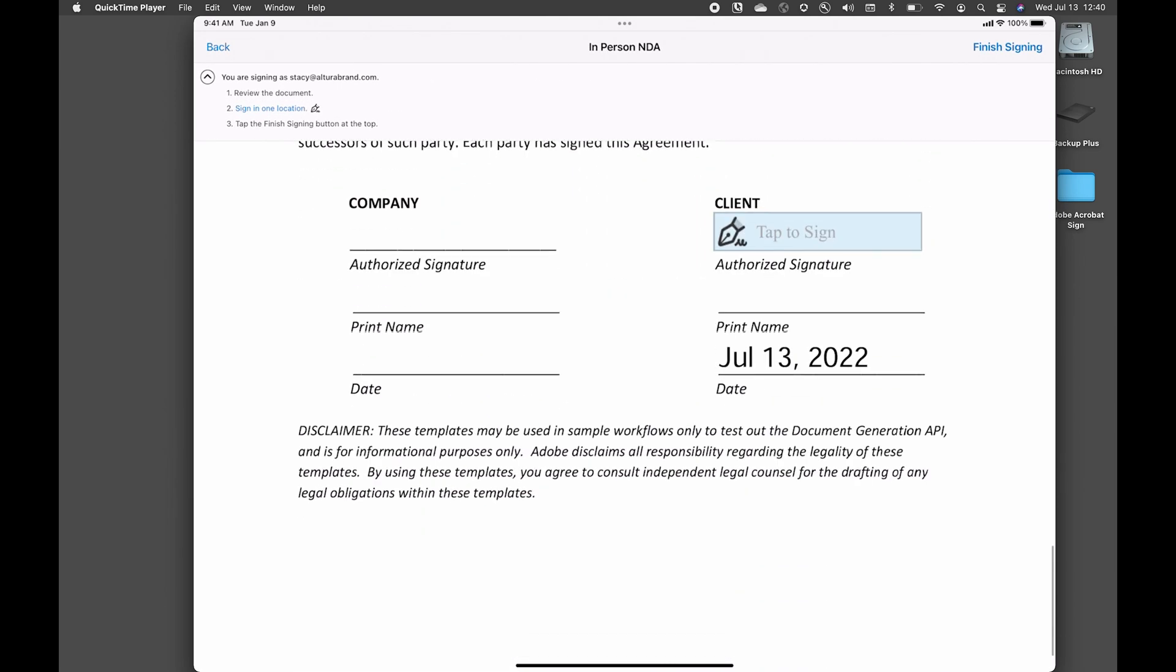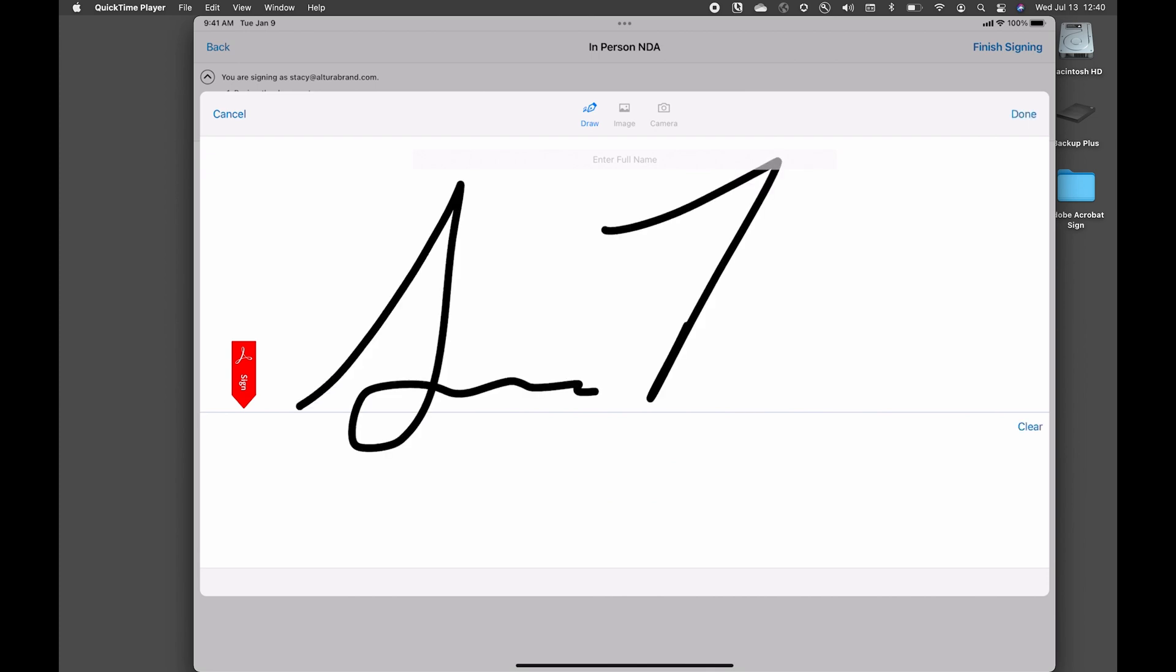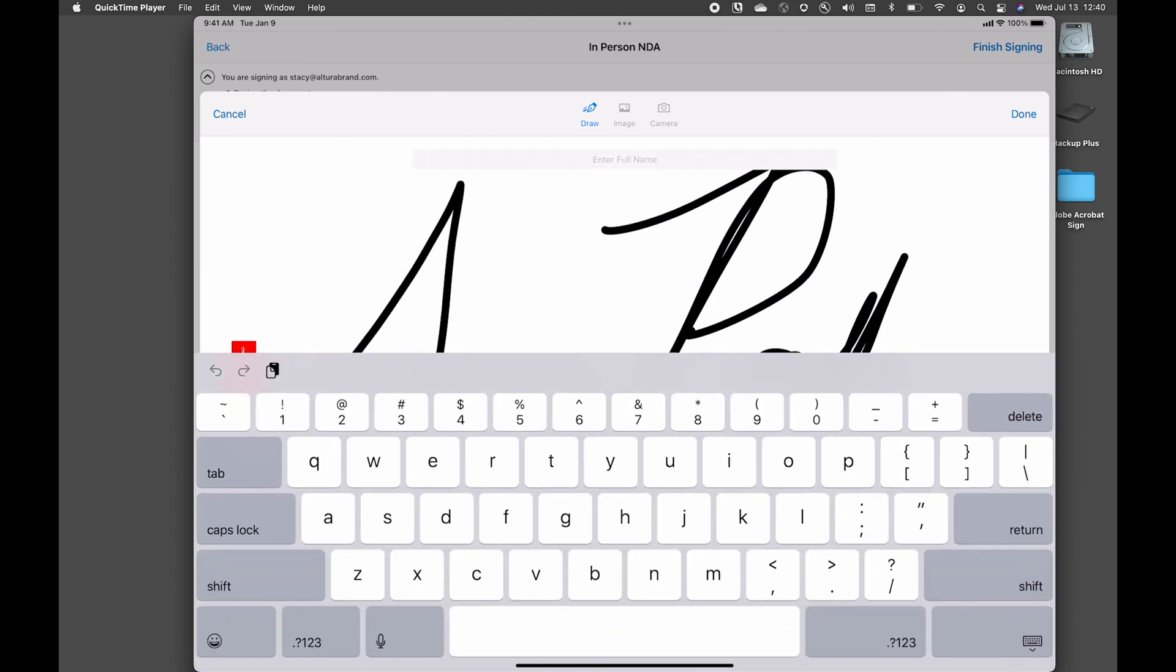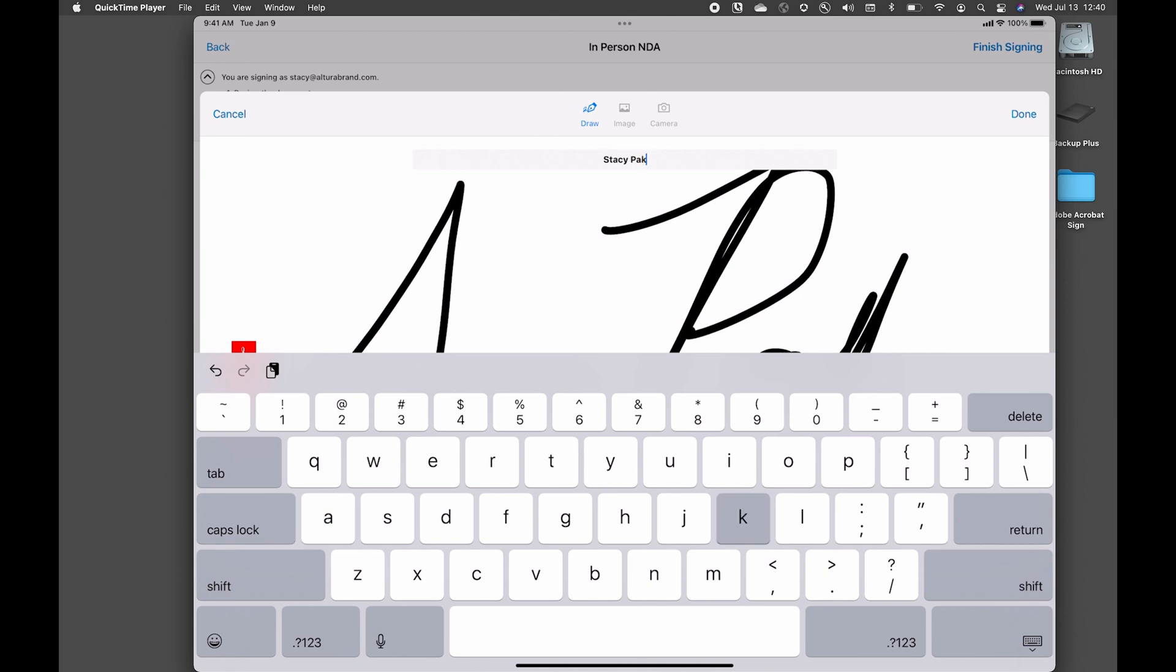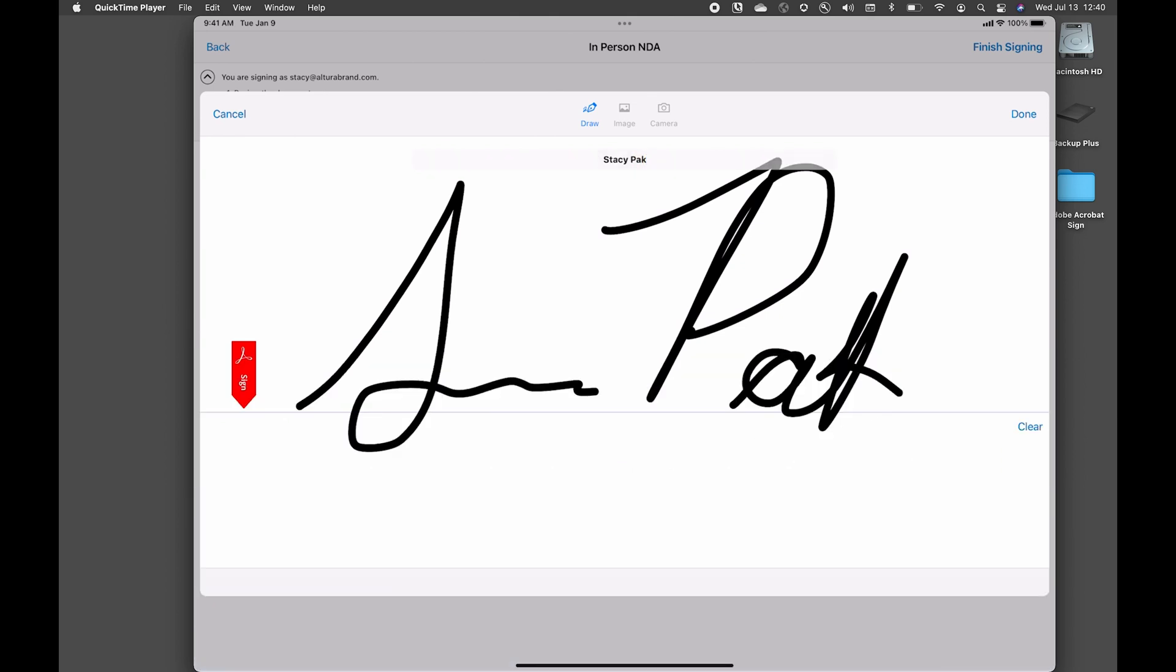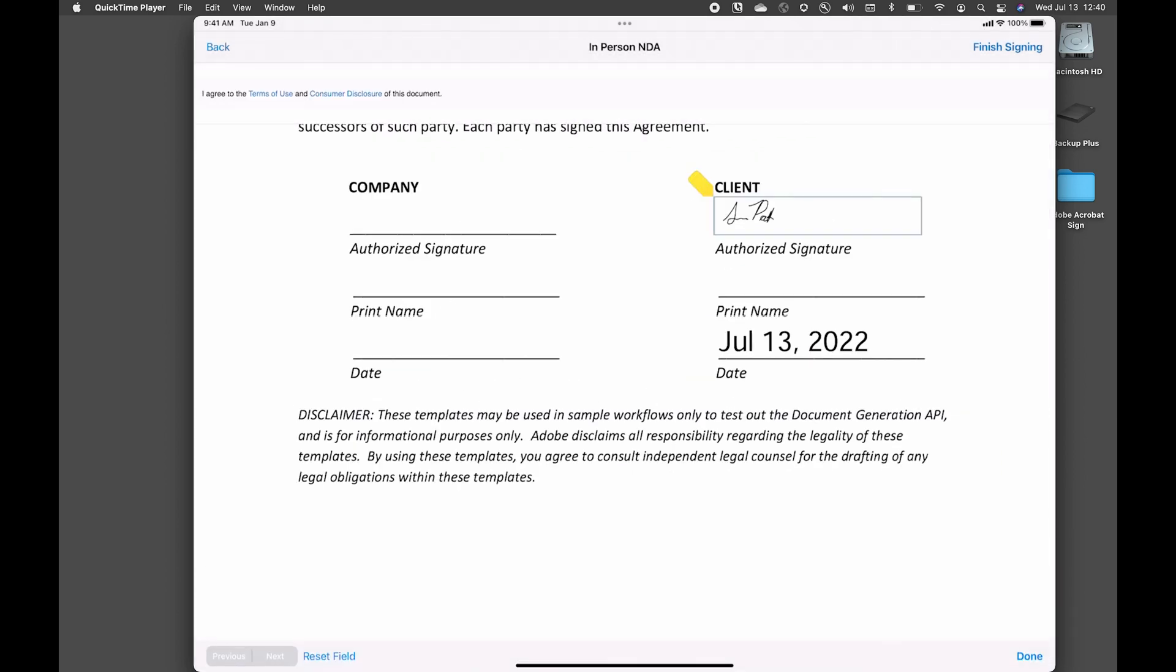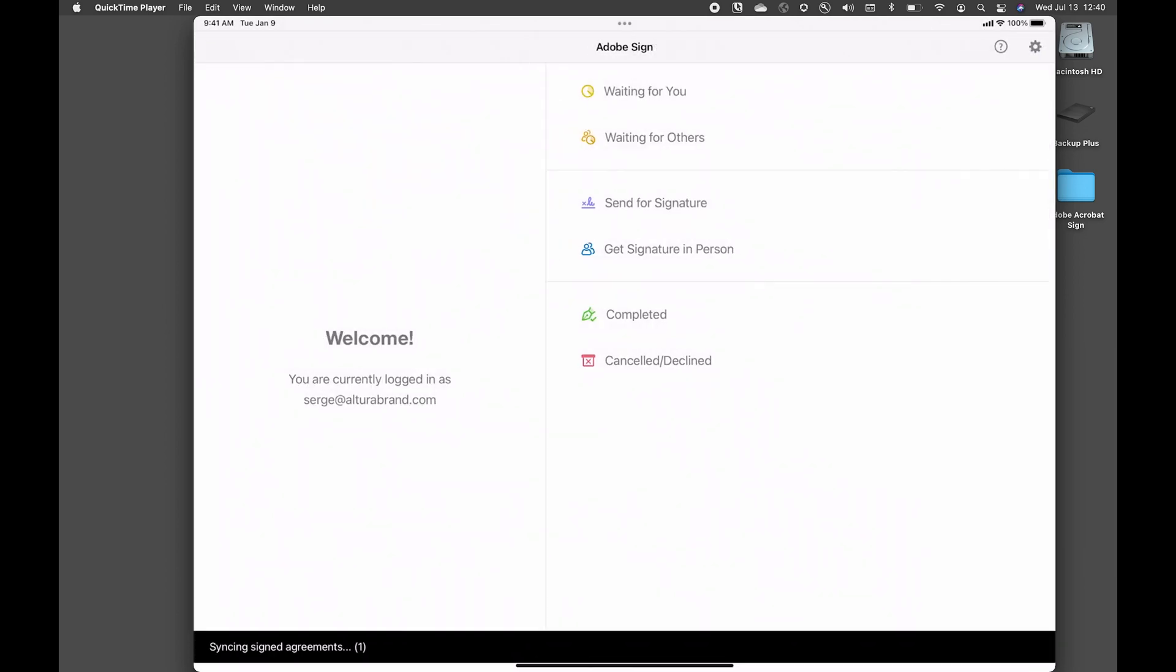So here they'll tap to sign and we'll add the individual's full name. And then they're done and they click on finish signing.